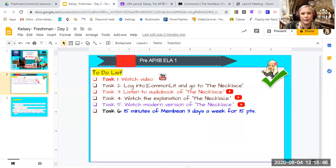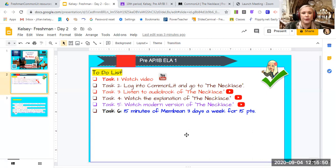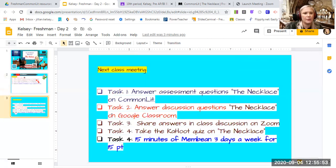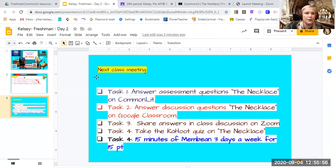Alright, so those are your activities for today. Just make sure you familiarize yourself with the necklace and then next week we'll move on to answering questions.